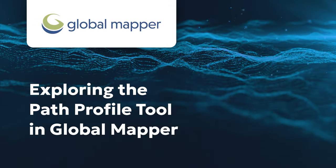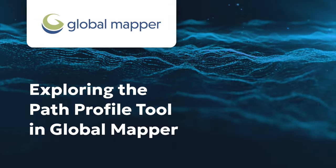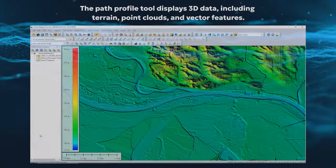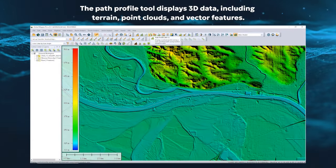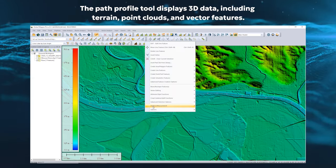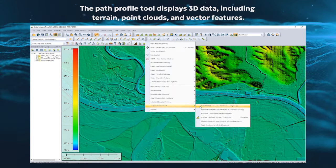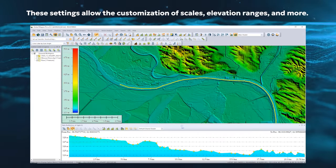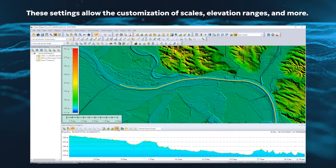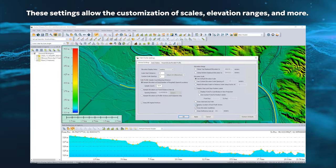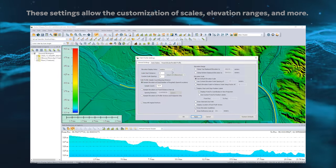The Path Profile tool is a cross-sectional viewer. Open it by either drawing a line from the toolbar icon or by using an existing line, as shown here. The Path Profile settings provide options for 3D data visualization and editing.